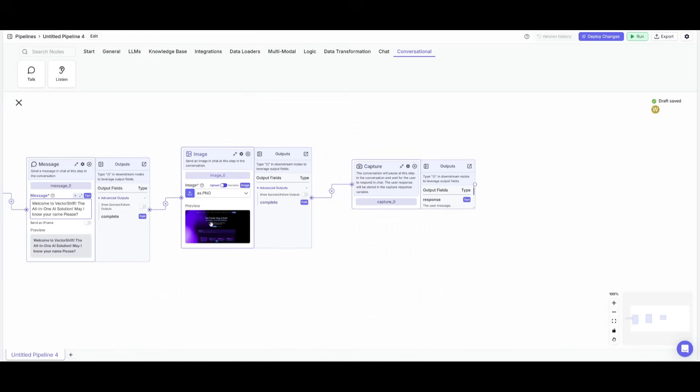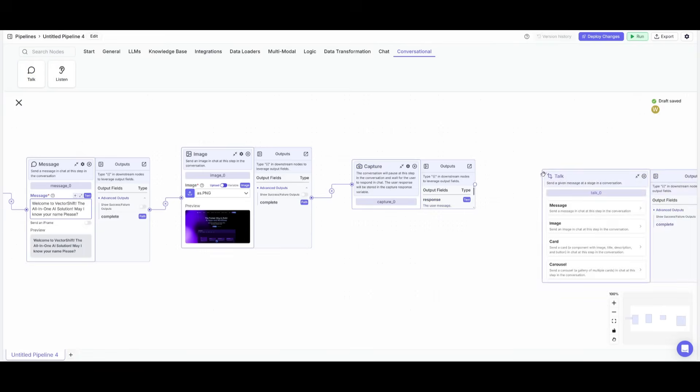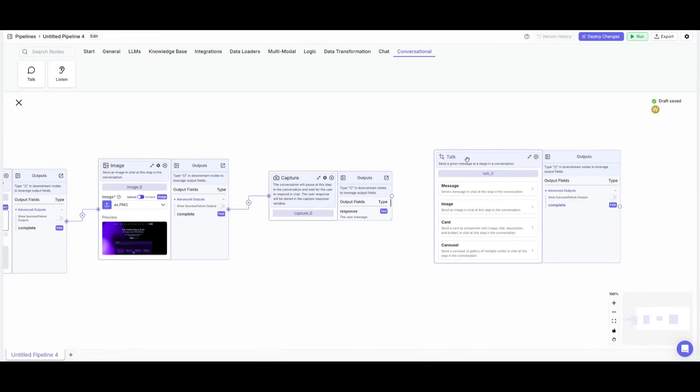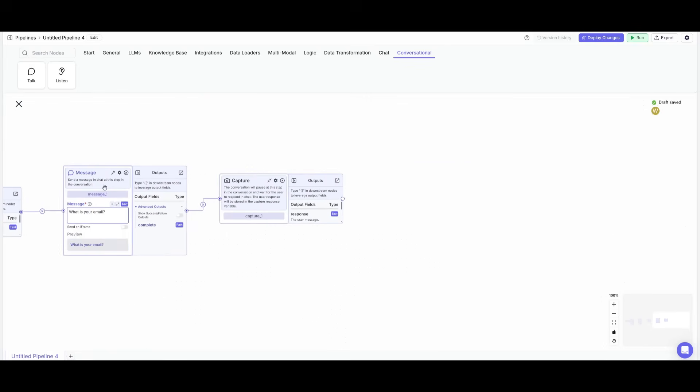Before we actually have the AI provide assistance we want to validate if they are already subscribed to our services because this is a paid service that we're only going to be providing to people who are actually a part of our subscription. This is where we're going to have it capture the name and then we're also going to have it capture their email address. So let's place down a talk node and we're going to have it selected as a message. It's going to be validated to input a message which is going to be in the form of an email address. Now we have all this connected we're going to have it ask what is your email and then it's going to capture it.